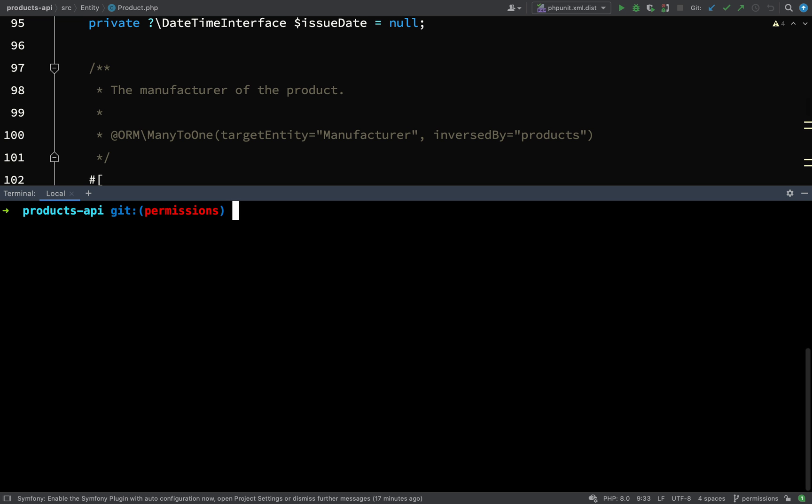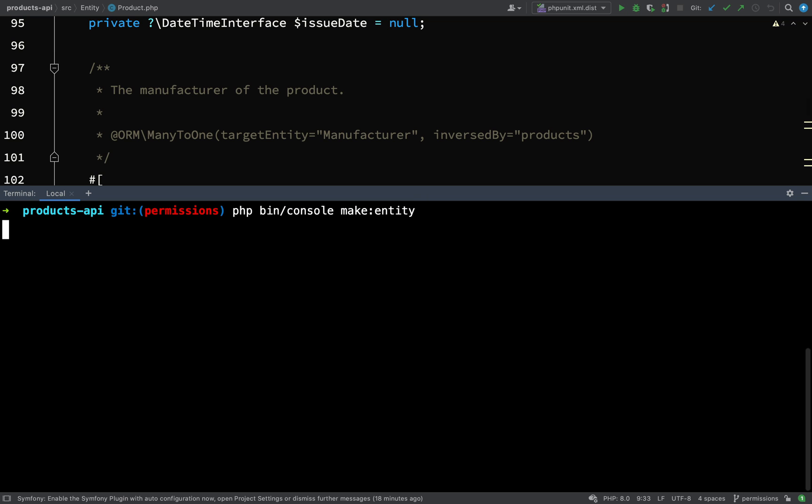There's an easy way we can do this - we'll use the maker bundle like we've done to create entities in the past. If I say php bin console make entity, because if I want to update an existing entity I still go about it the same way.